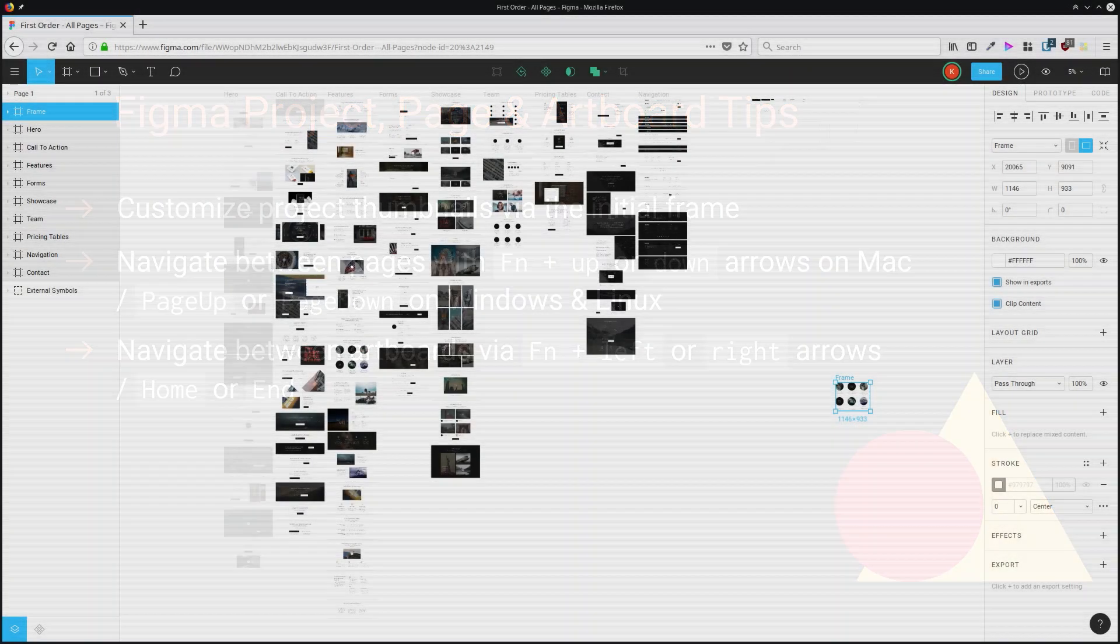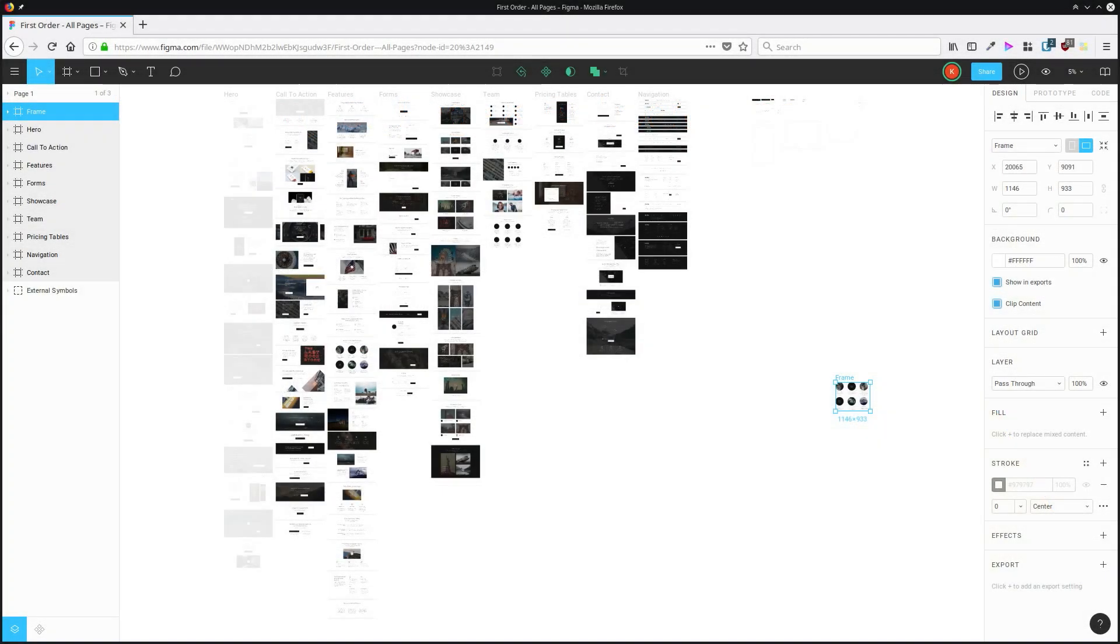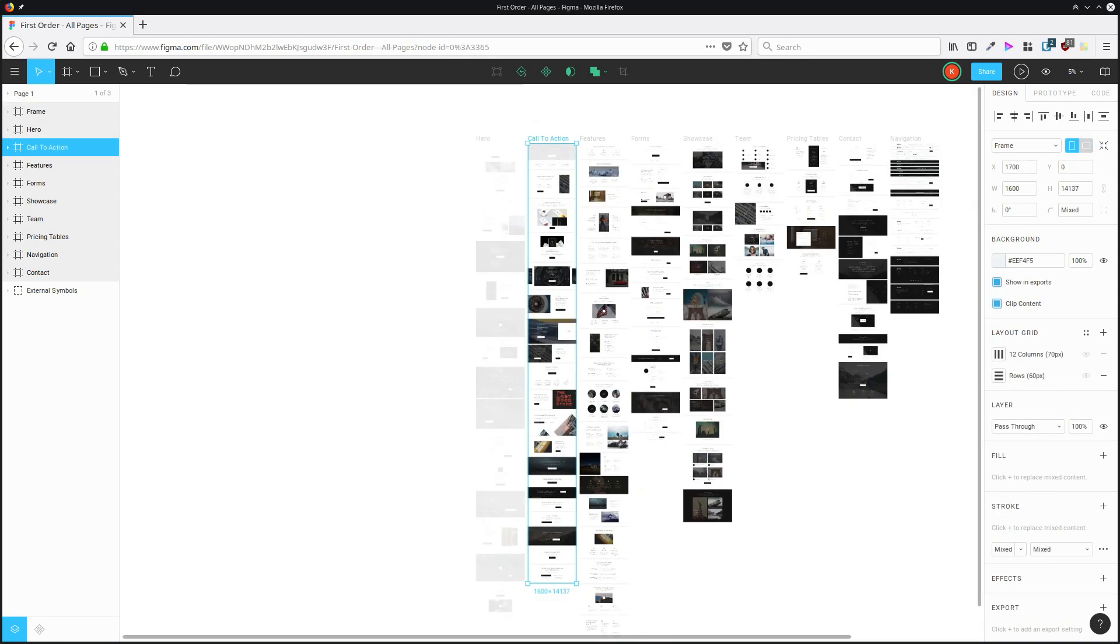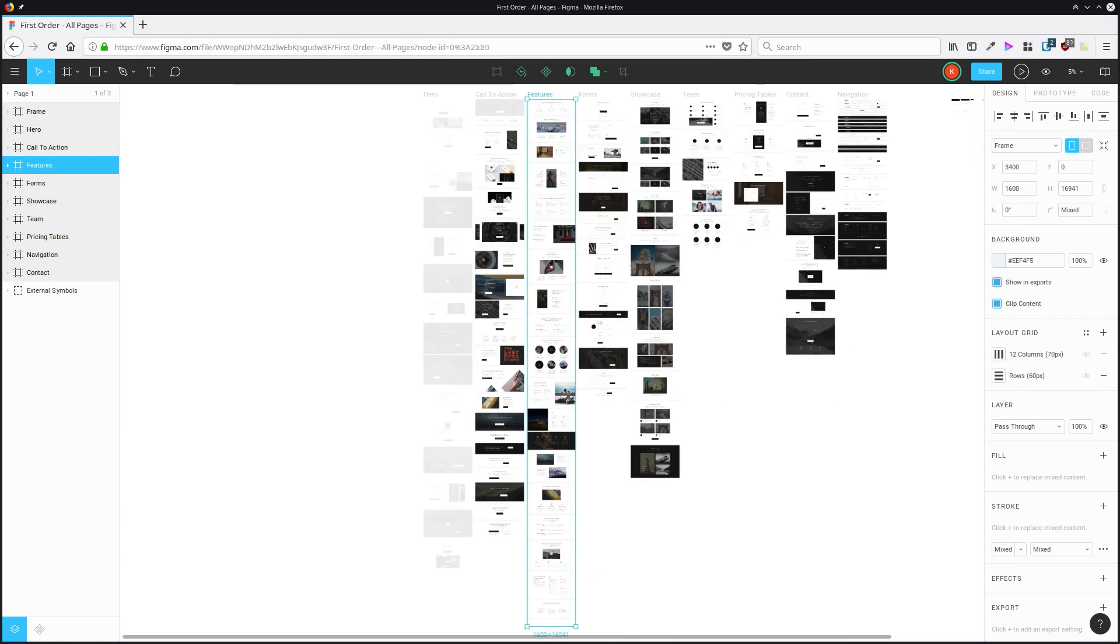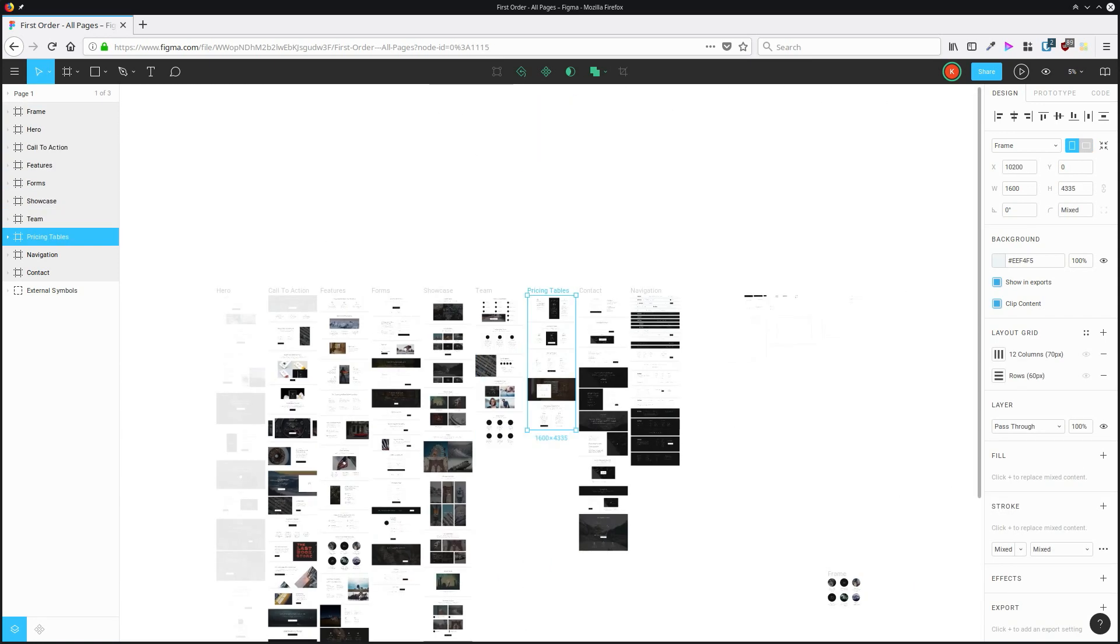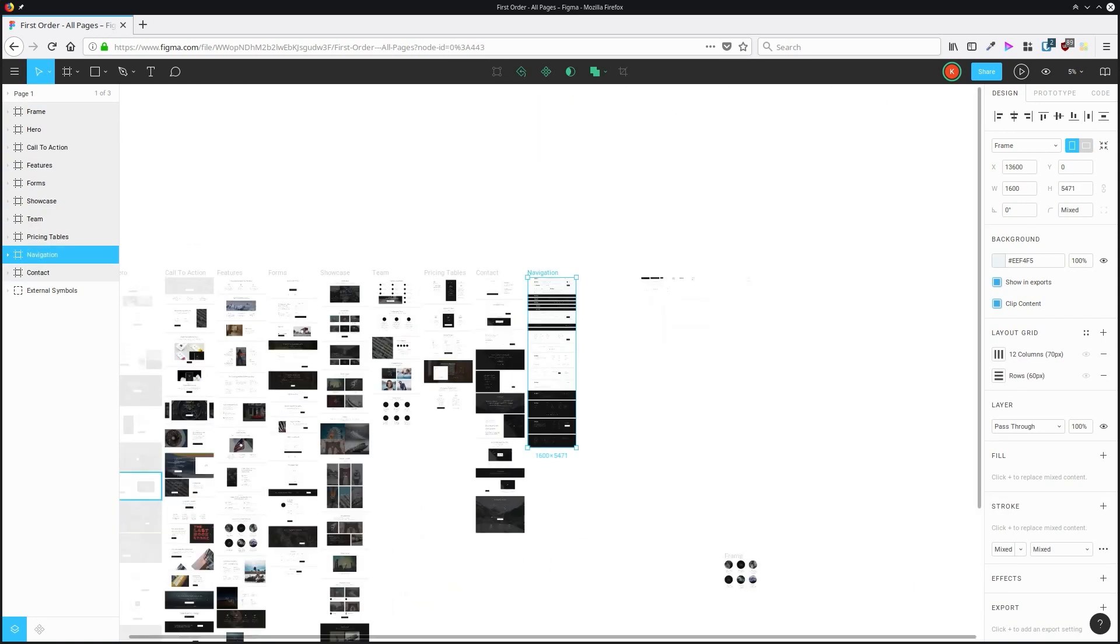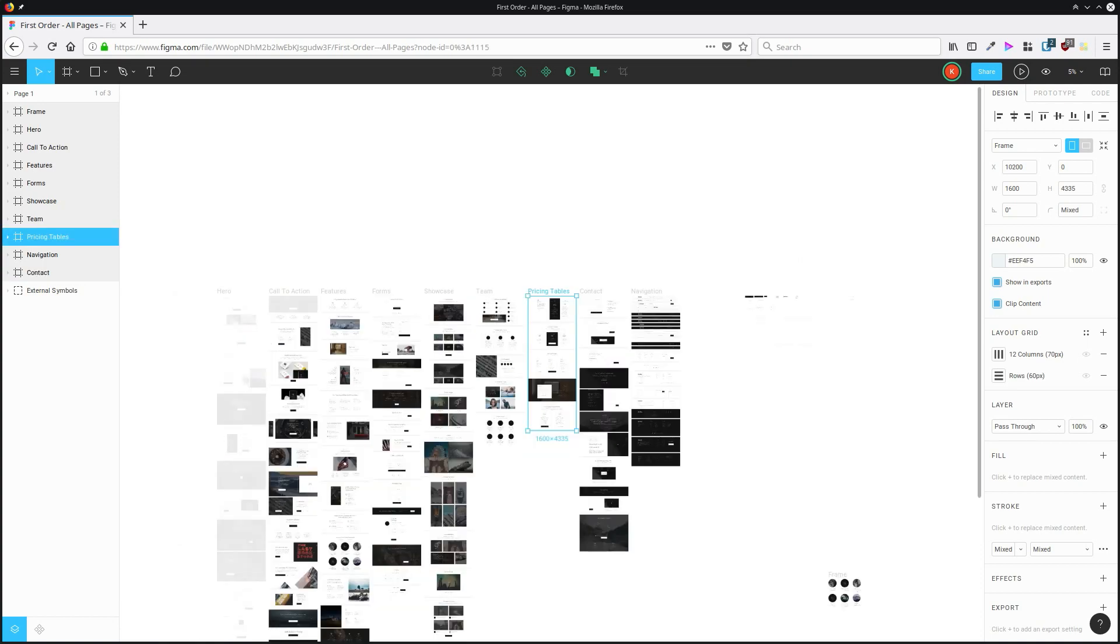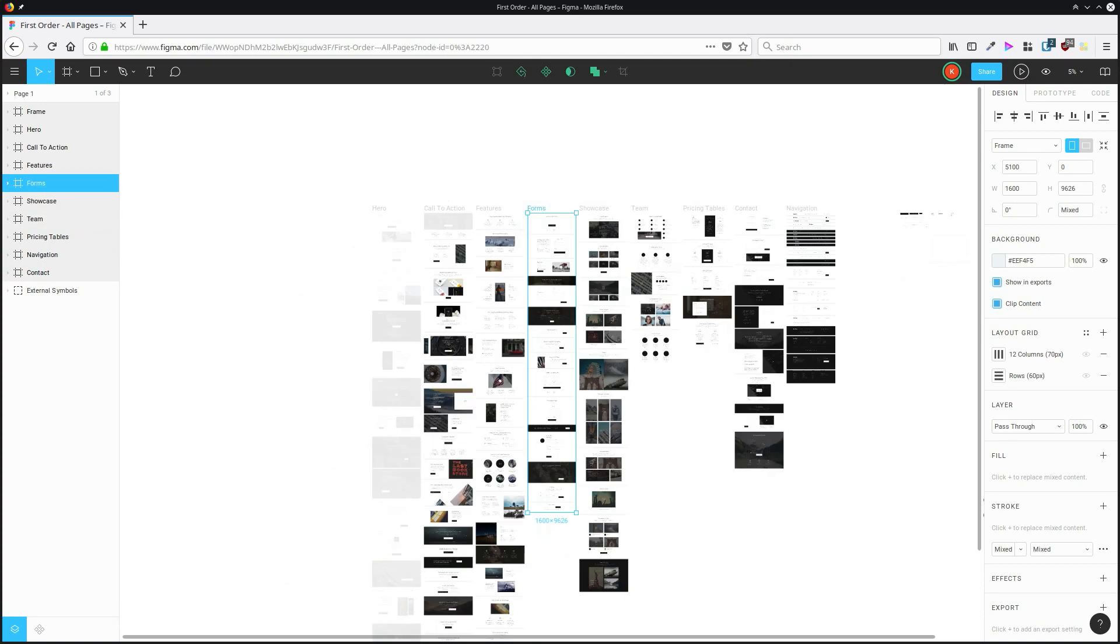You can navigate between artboards with a keyboard shortcut. On Mac, that's function and the left or right arrow. And on Windows and Linux, it's home and end. So the end button to go through your artboards to the right, and the home button to go through them to the left.